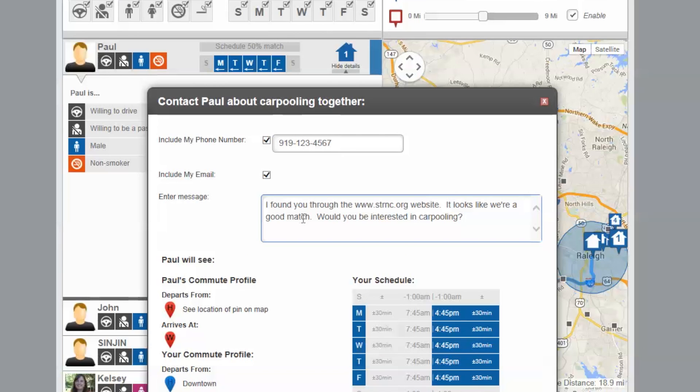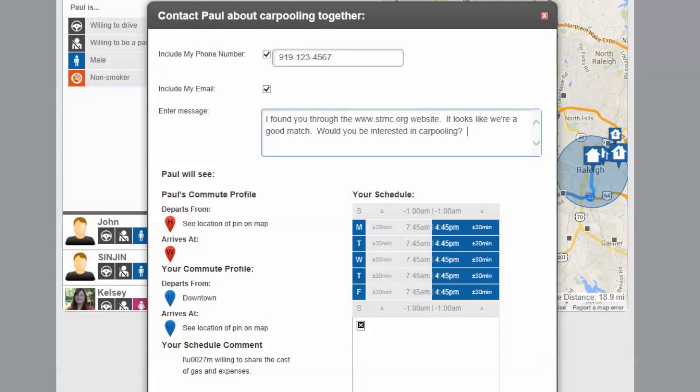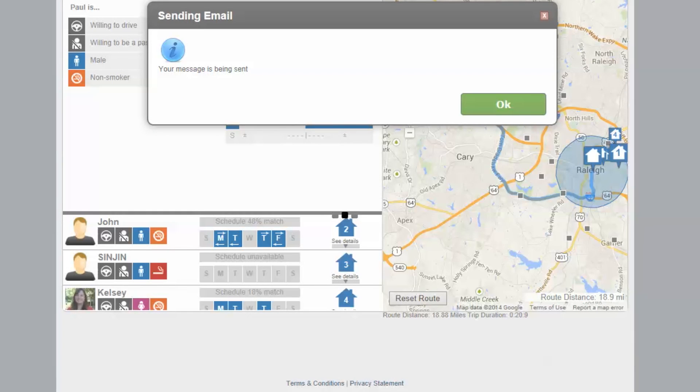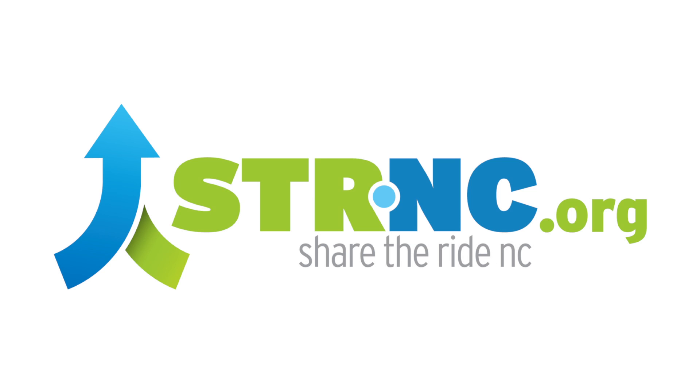It's a good idea to meet with your carpool or vanpool partners before forming the pool to determine schedules, cost, driving responsibility, the vehicle, and even which radio station to listen to. Thank you for using Share the Ride NC.